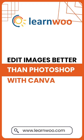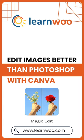You can now edit images better than Photoshop. Canva's new feature Magic Edit helps you do that. For that, go to Canva's website.